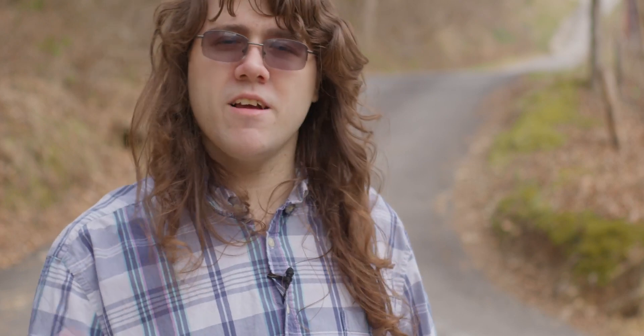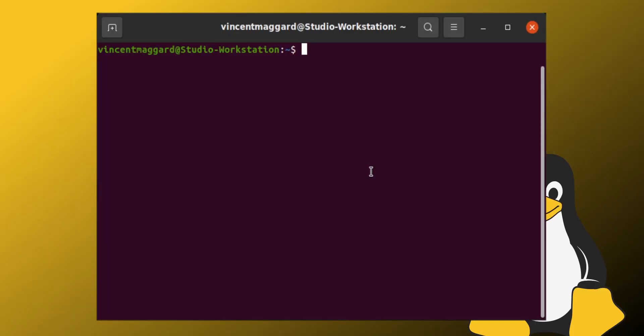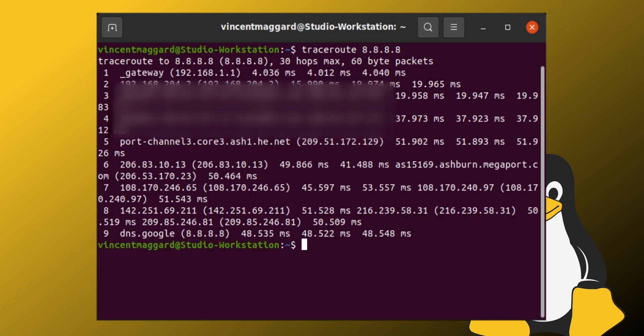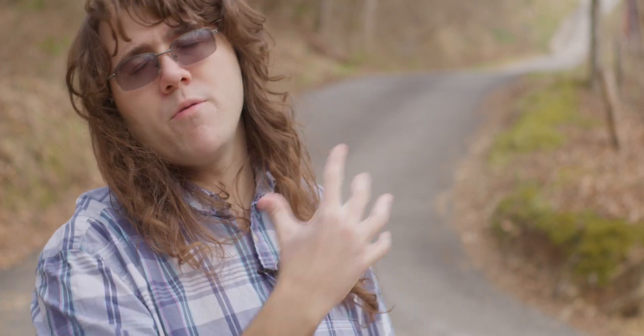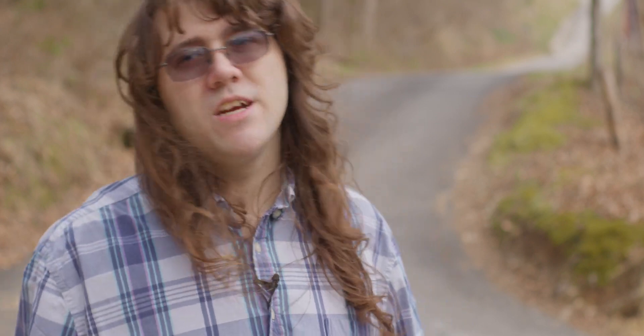And speaking of tracing, another command to talk about in Linux, just as an honorable mention, is the traceroute command. For example, with traceroute space 8.8.8.8 — that's Google's DNS — it will show you, some of this is blurred out, but it will show you the process and every single hop between you and that endpoint, that IP address. This can come in handy if you're trying to troubleshoot something like packet loss, or how much latency there is between two different points at a given time on a given path.